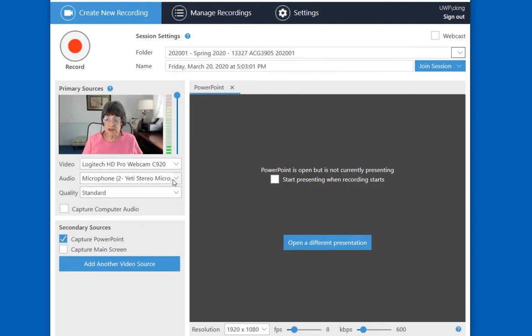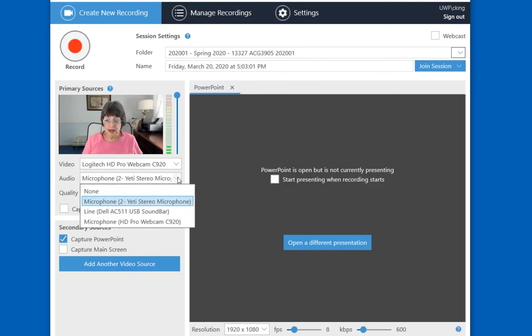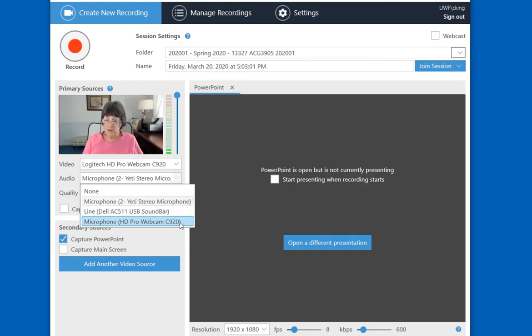You can select the microphone that you want to use to record your session. I actually have two microphones connected. I'm going to use the Yeti stereo microphone, but I could also use the webcam microphone, and that's the 920.